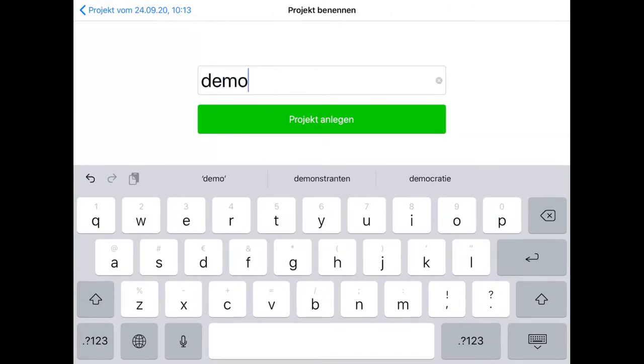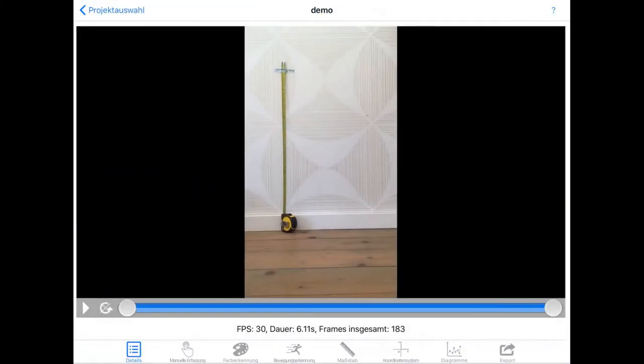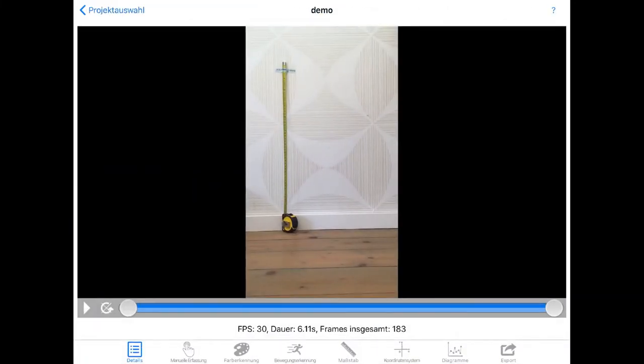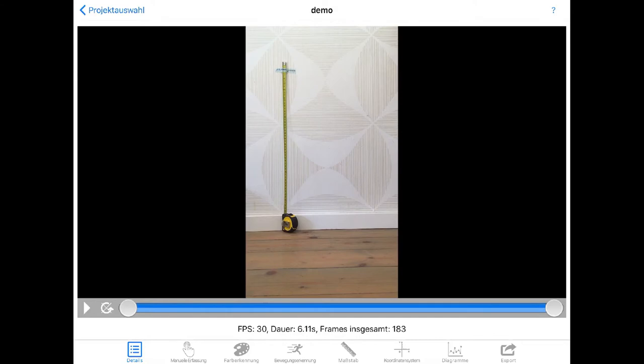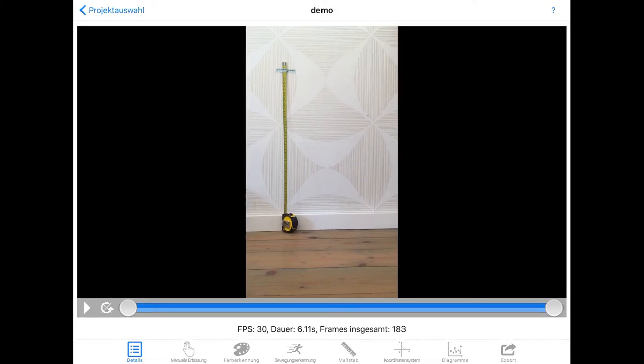So I'll use the name demo for now. Then you'll get this screen and I'll explain a little bit how it works. At the bottom there are certain menus you can use. There is a details window we're at right now and there are several steps in the process of analyzing this video. I'll go through those steps one at a time. You also see that this video was filmed with 30 frames a second and it takes 6.11 seconds, and altogether there are 183 frames.